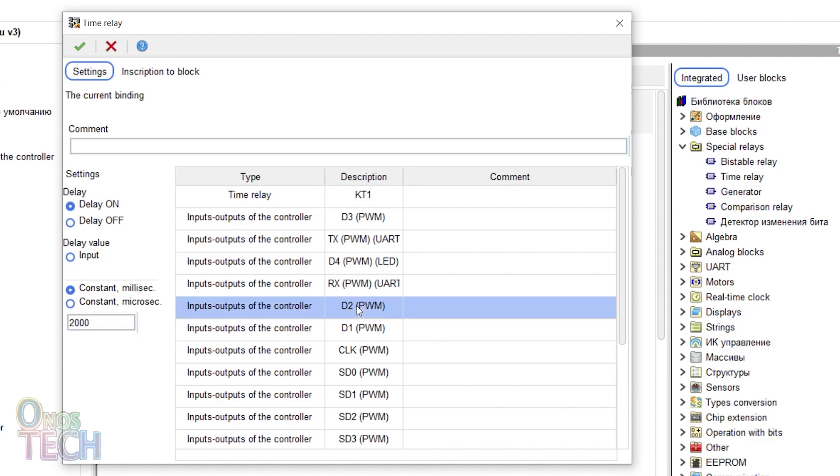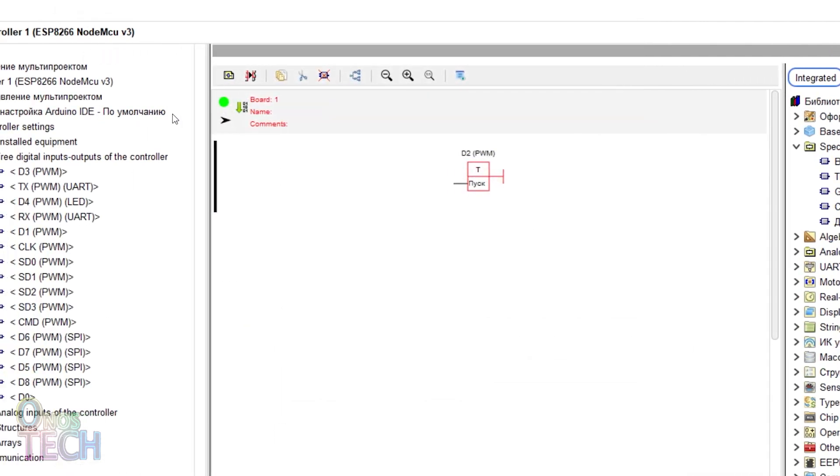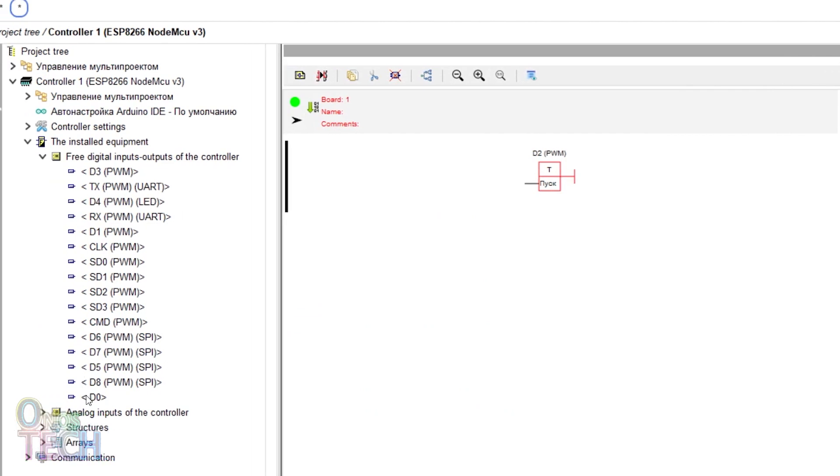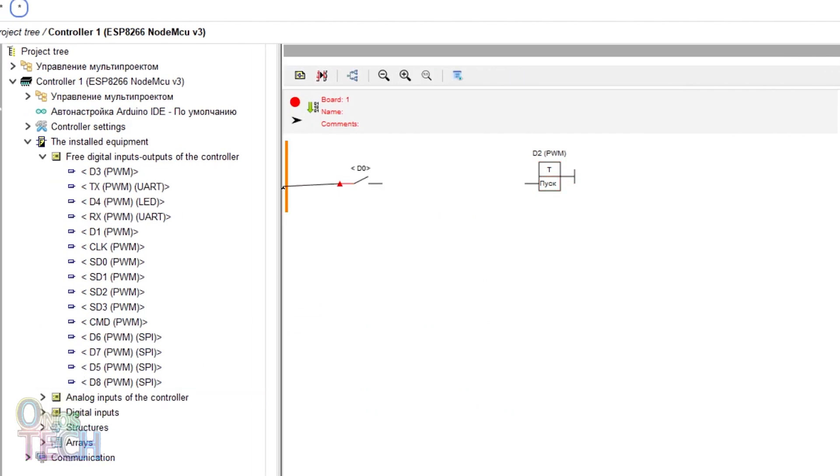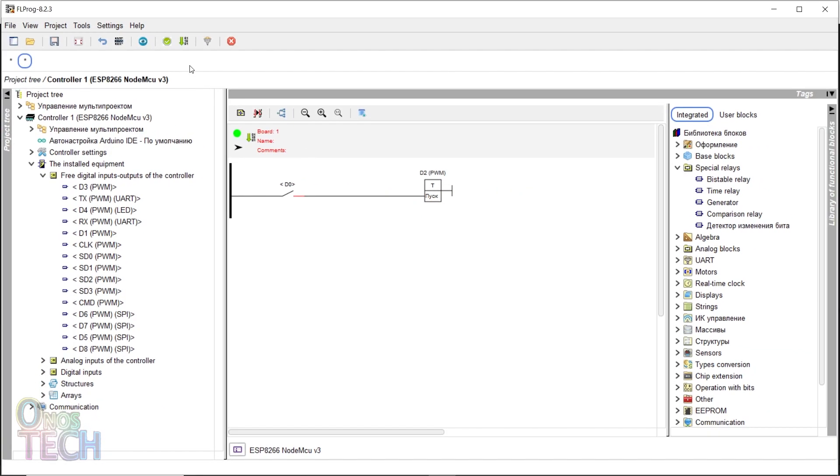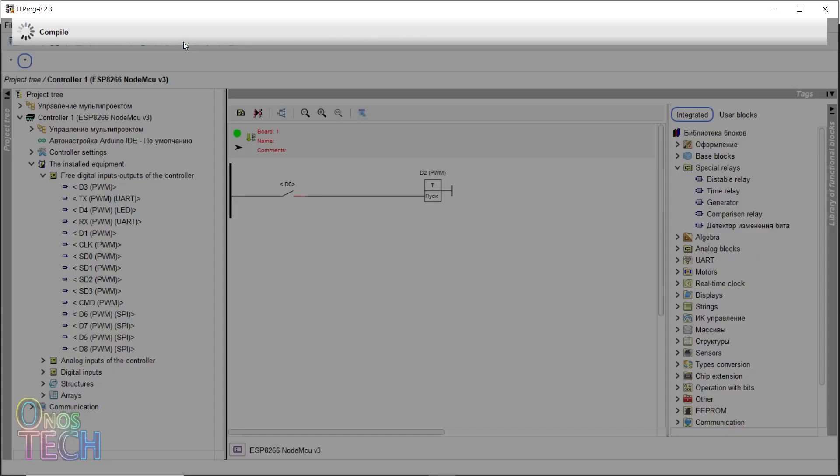Double-click on the Timer Relay's D2 output type. Insert D0 input contact and draw connections from it to the rail and the timer relay. Compile and upload the code to the ESP8266.